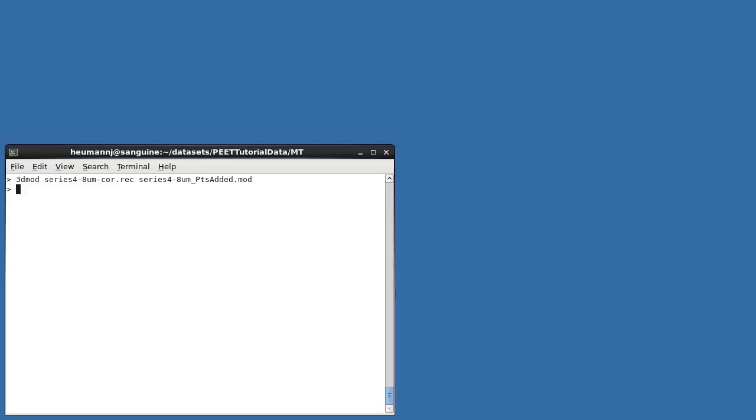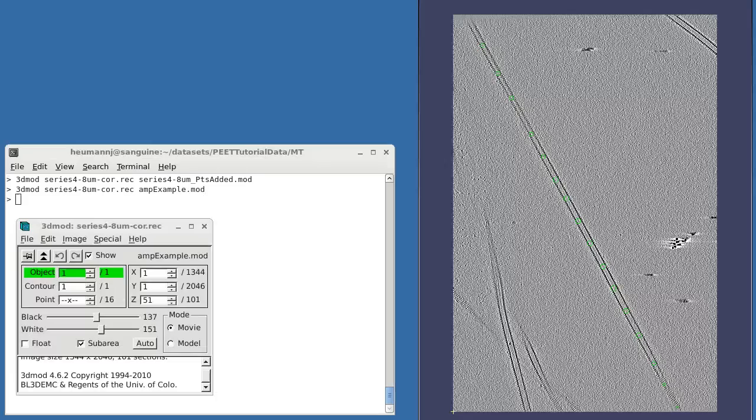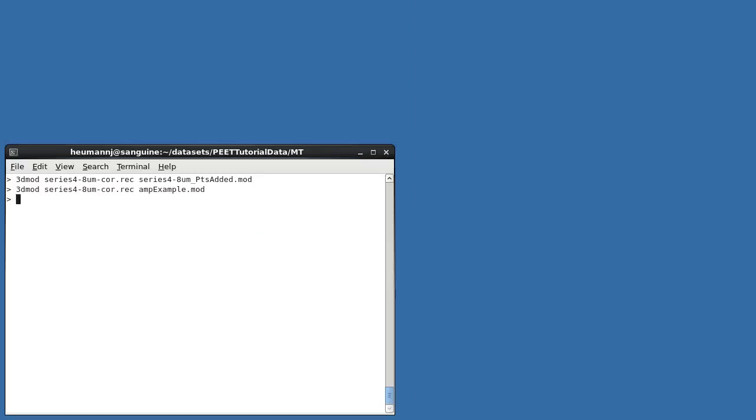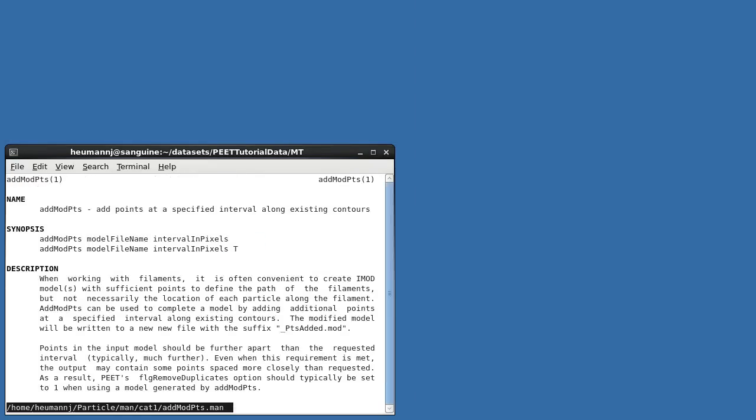I'll reopen the tomogram with a different model named AMP_example to illustrate how this works. In this model, you can see that I've added enough points to define the path of the microtubule. In fact, because this particular microtubule is quite straight, even fewer points could have been used.